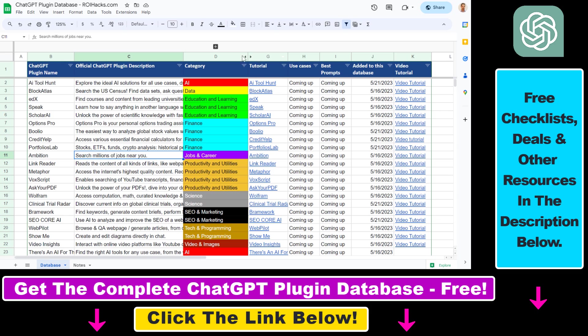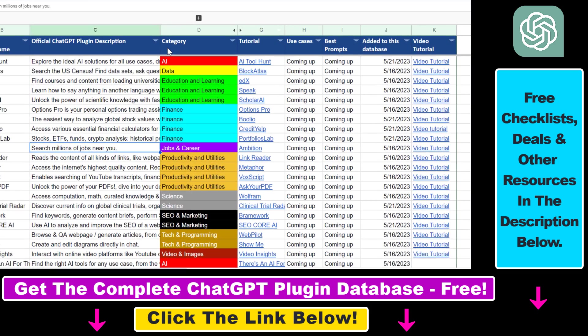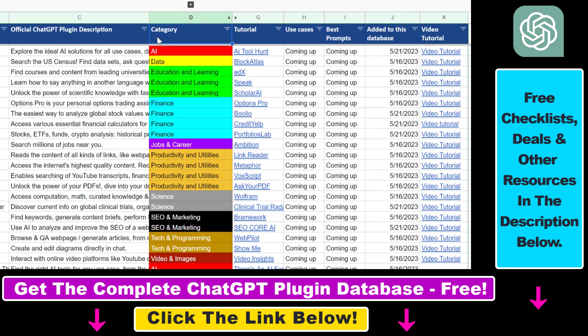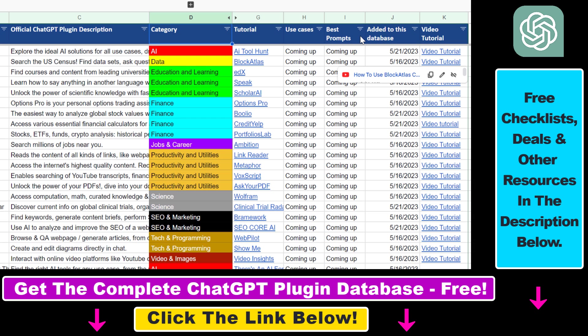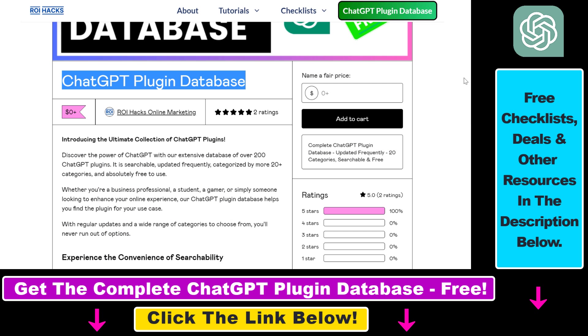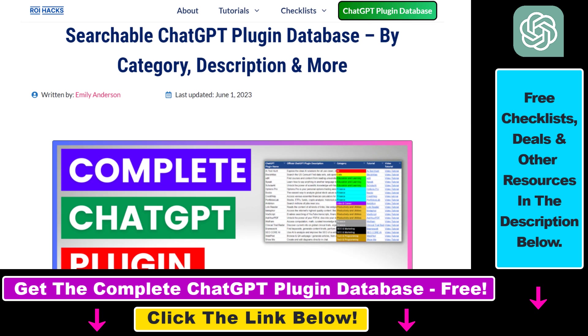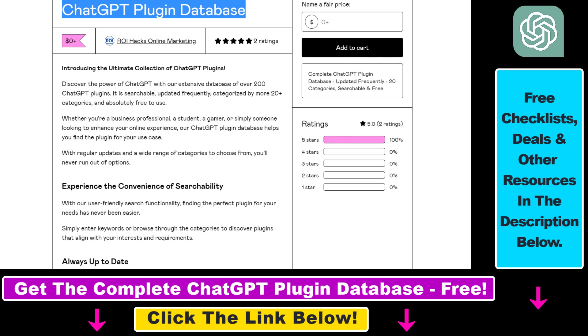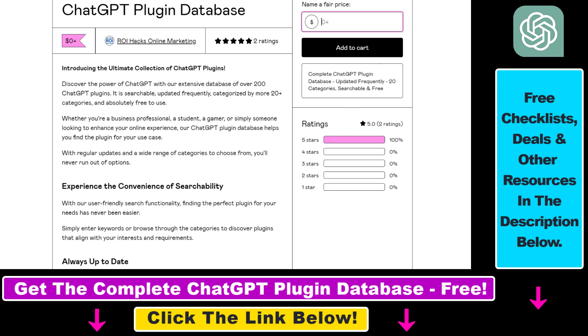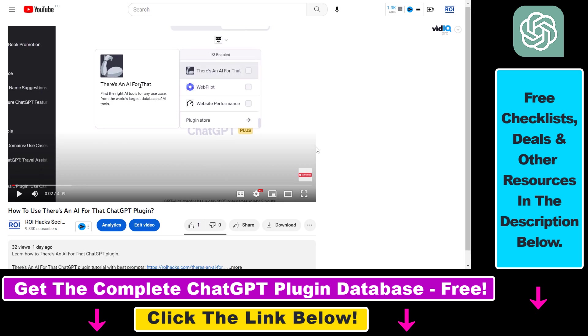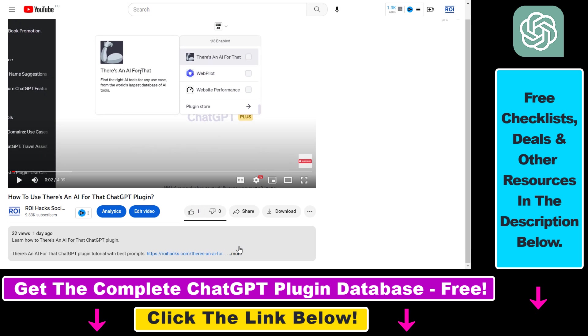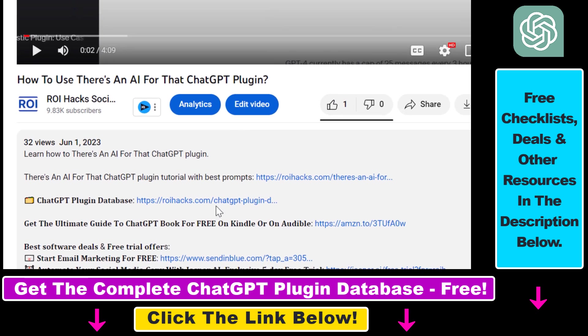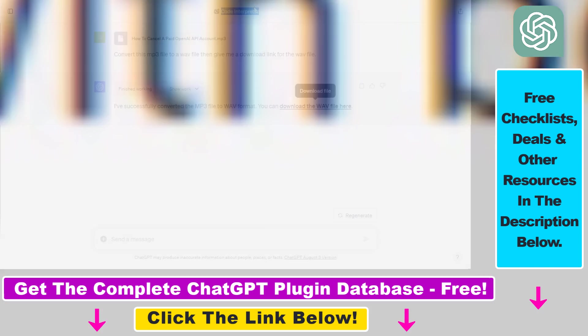You can search this plugin database by category, plugin name, description and get quick access to ChatGPT plugin video tutorials, the best use cases and prompts for all available ChatGPT plugins. The database can be downloaded for free but you can also support the maintenance and the frequent updates of the database with a small donation. Any support is appreciated. You can get access to this database by using the link in the description below.